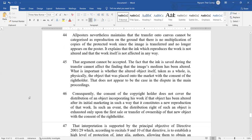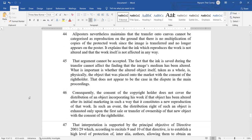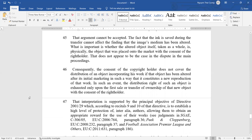The poster nevertheless maintained that the transfer to the canvas cannot be categorized as a reproduction on the grounds that there is no multiplication or copy of the protected work, since the image no longer appears on the poster. It was explained that the ink which produced the work is not altered, and that the work itself is not affected in any way. That argument cannot be accepted. The fact that the ink is set during the transfer cannot affect the finding that the image's medium has been altered. What is important is whether the altered object itself, taken as a whole, is physically the object that was placed onto the market with the consent of the right holder, and that does not appear to be the case in the dispute in the main proceedings.